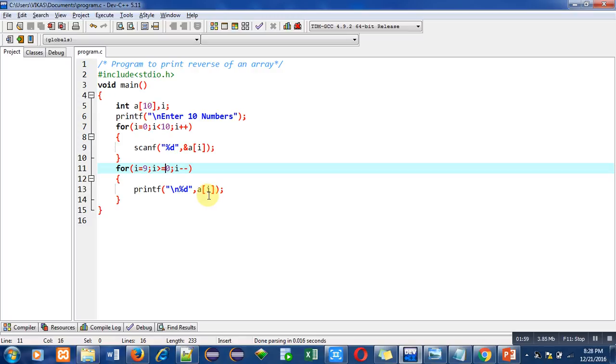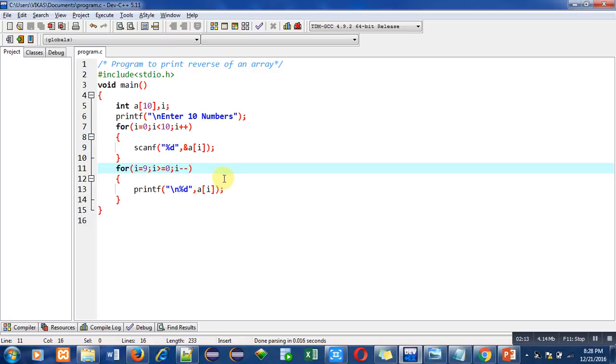Again the condition is true, so this printf now prints the value which is stored inside index number 8, that is a[8]. Then i minus minus will decrease the value of i by 1 again. The condition will be checked and this printf will print another number. This process will repeat 10 times and all the numbers stored in the array will be printed in reverse order on the console.